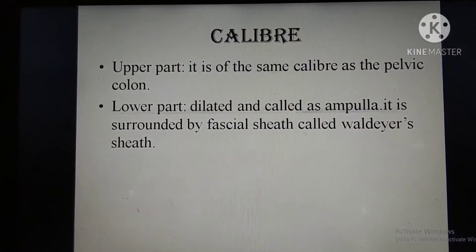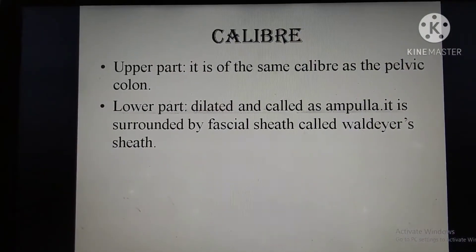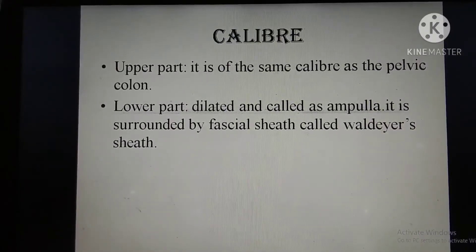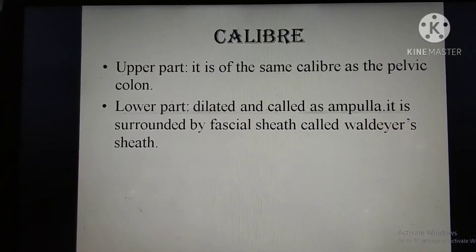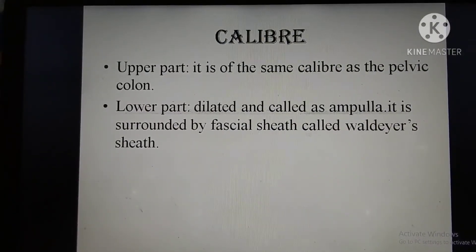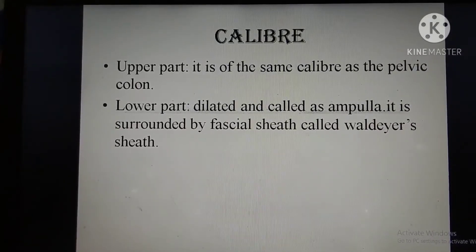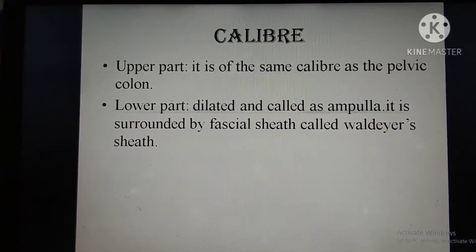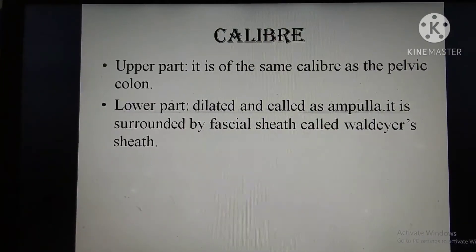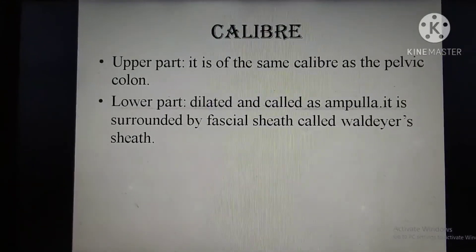Regarding caliber: the upper part has the same caliber as the pelvic colon, but in the lower part it is dilated and called the ampulla. It is surrounded by a fascial sheath called the one-layer sheath.